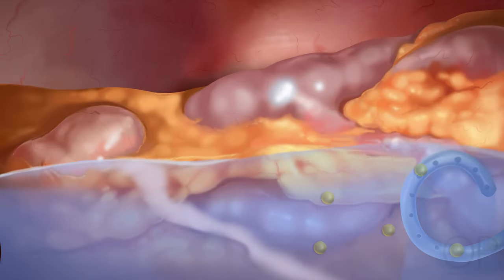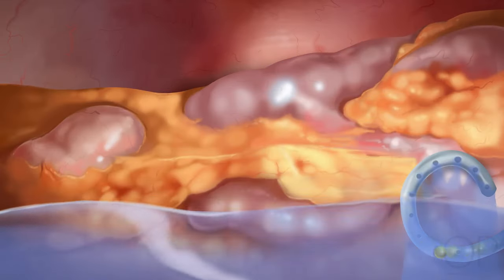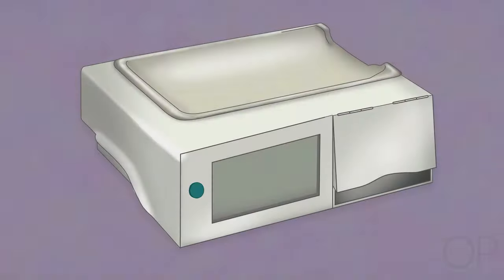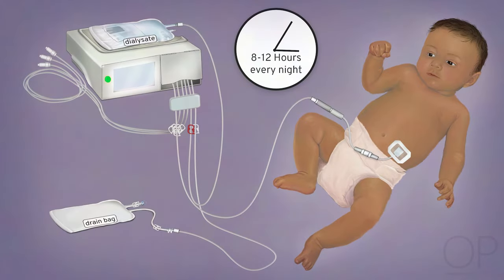The extra fluid that is removed is called ultrafiltrate, or UF. After all of the cycles are done, the cycler will tell you the total amount of extra fluid, or UF, removed. Any fluid that drains from the abdomen is also called effluent. The doctors will set your dialysis prescription.